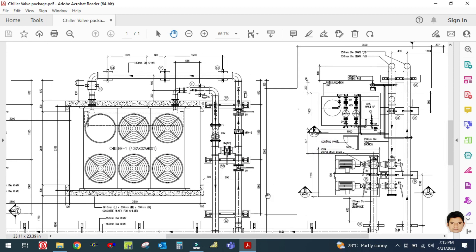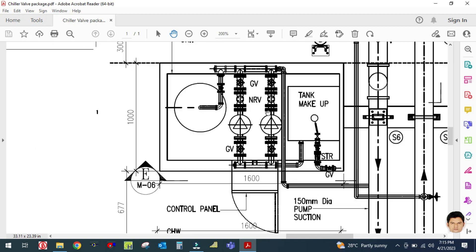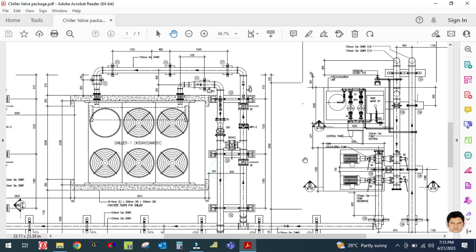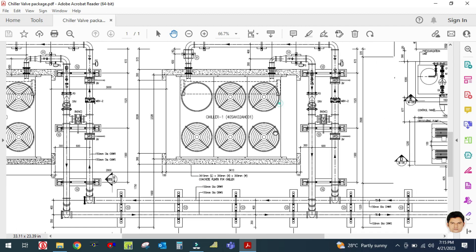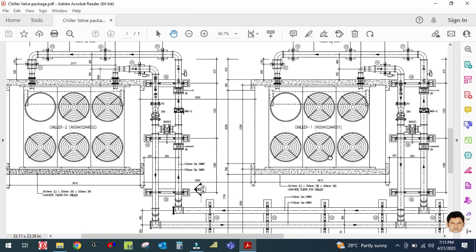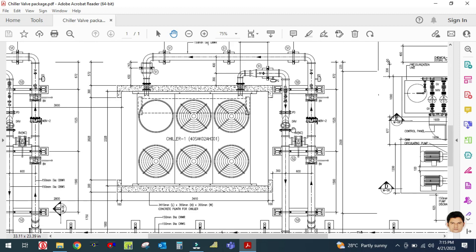These are the fittings used in the chiller suction and discharge. For the pump, I will explain the fittings and accessories used in my next tutorial. This is a duty and standby chiller setup, so the same fittings, valves, and accessories are used. It can vary depending on the situation and design — sometimes they will use a two-way valve, sometimes a three-way valve.